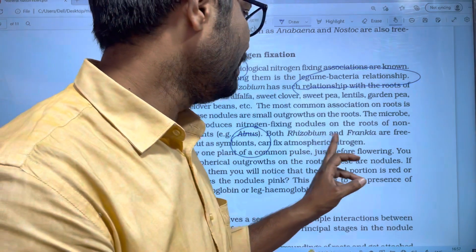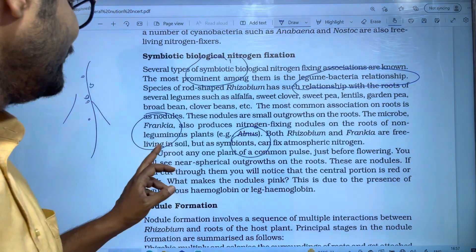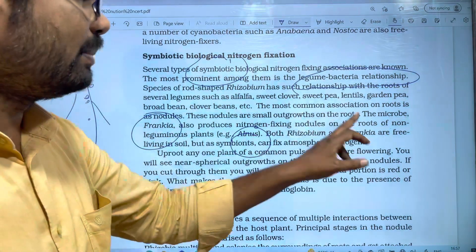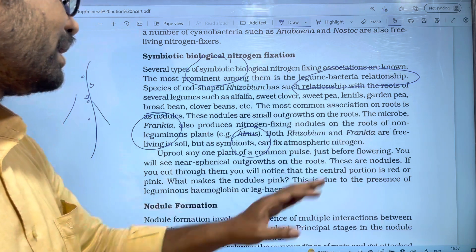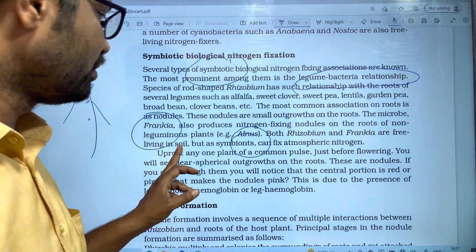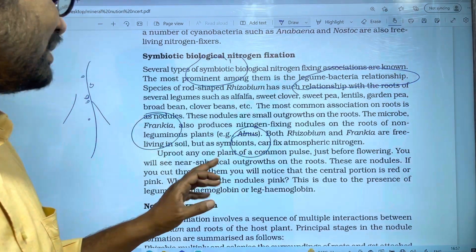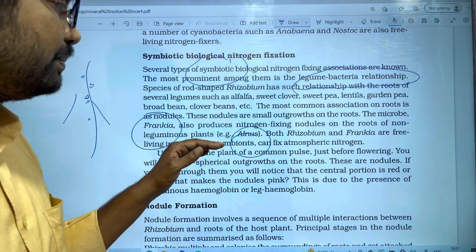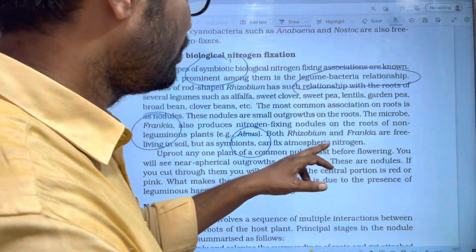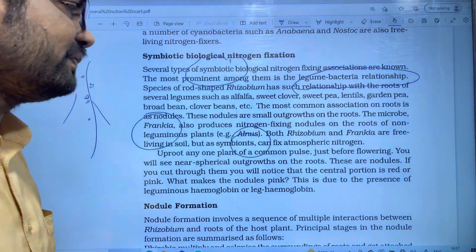Both Rhizobium and Frankia are free-living in soil. But as a symbiont, they can fix atmospheric nitrogen. This atmospheric nitrogen is fixed and supplied to the plant.